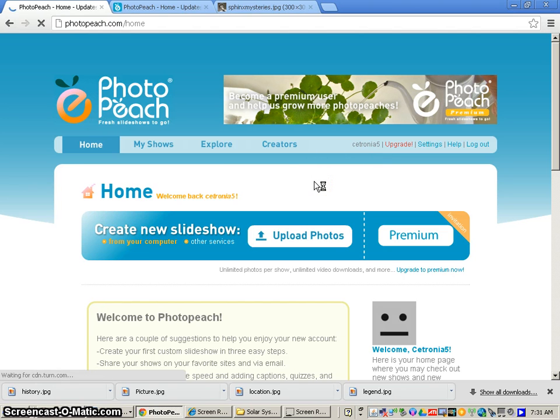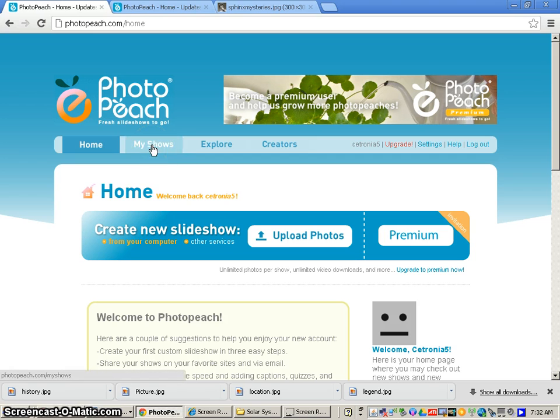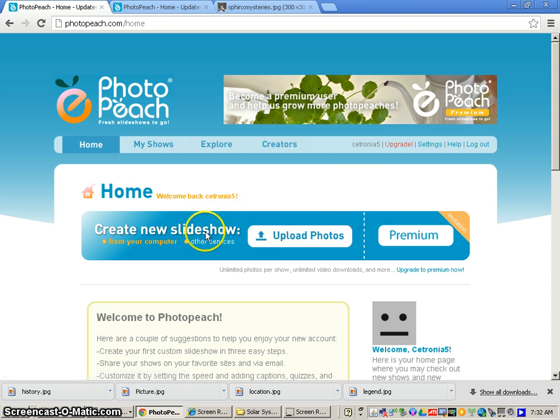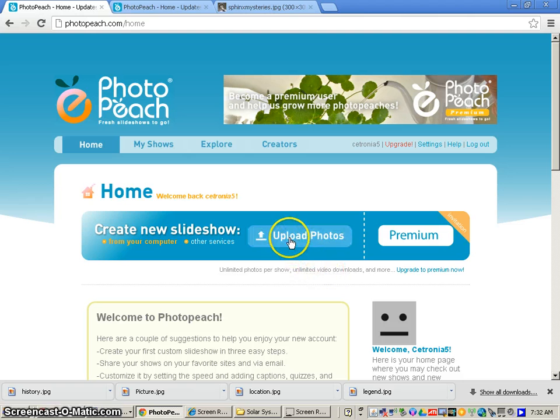Now if you've started creating your project and you're coming back to this, you would click on My Shows and you would find your specific project. However, since there's not any projects here, or if you're just starting the project, you want to go to where it says Upload Photos.